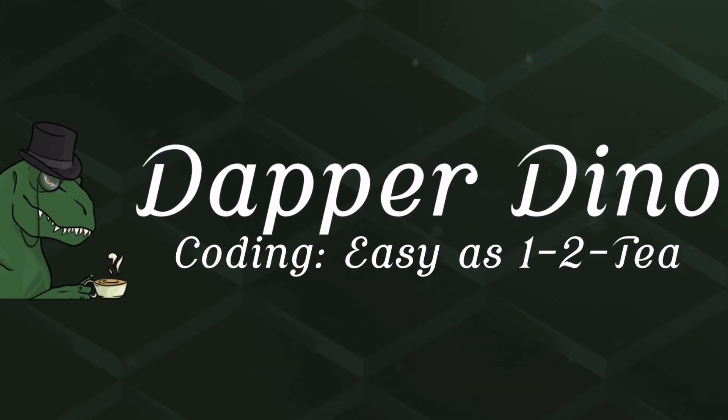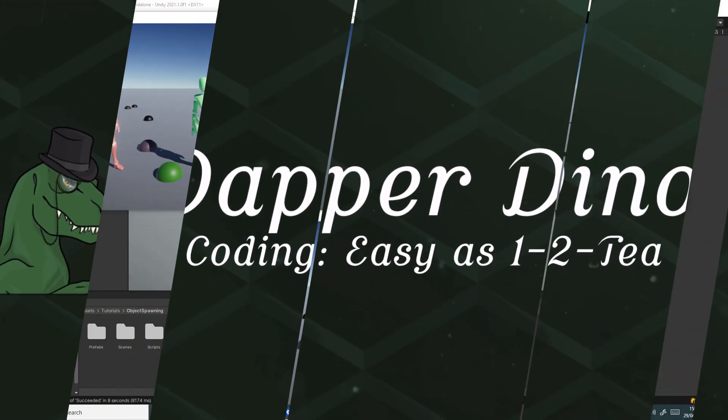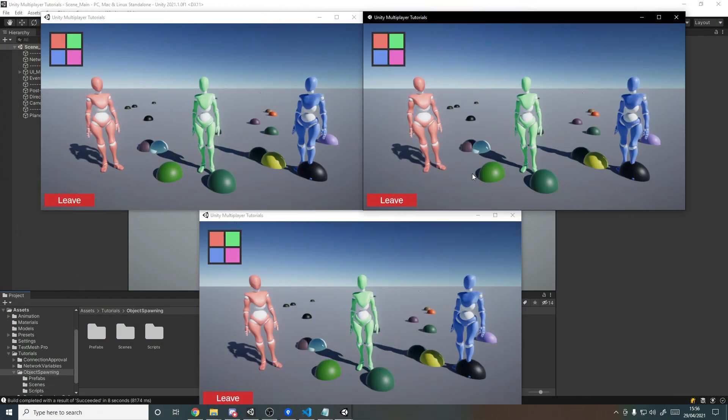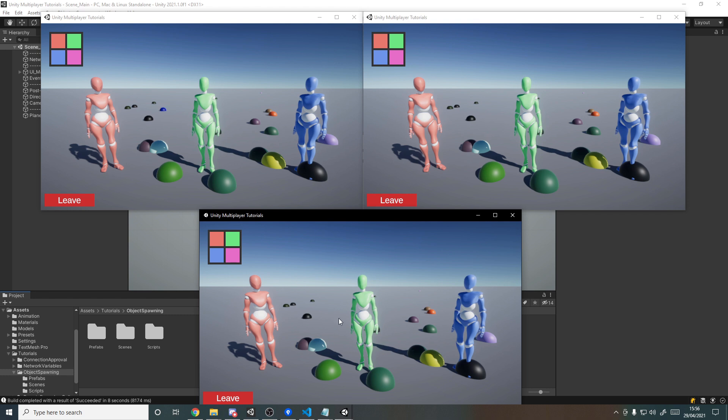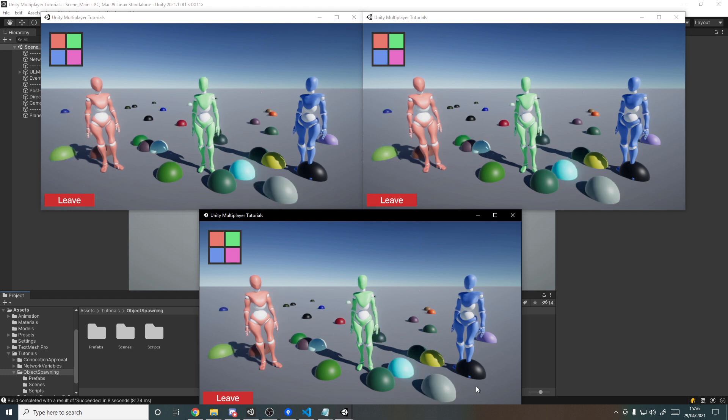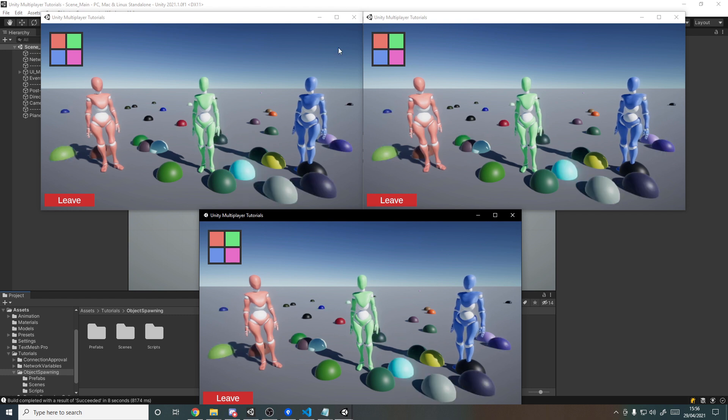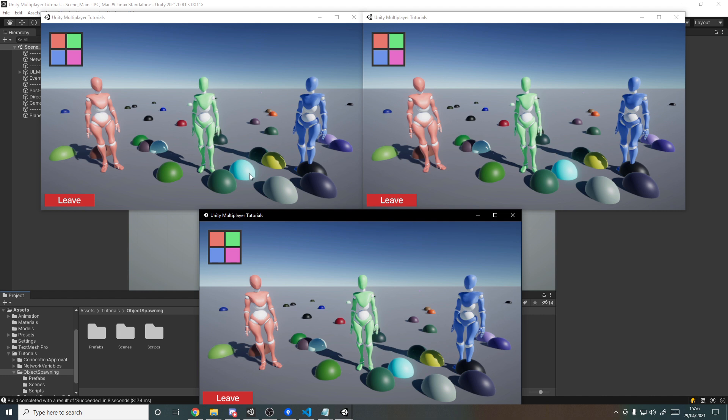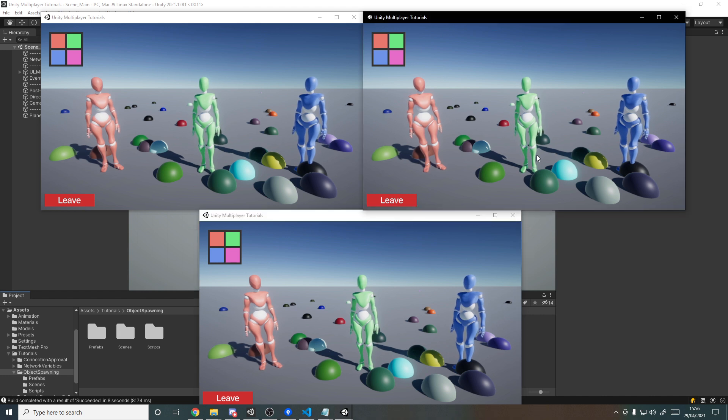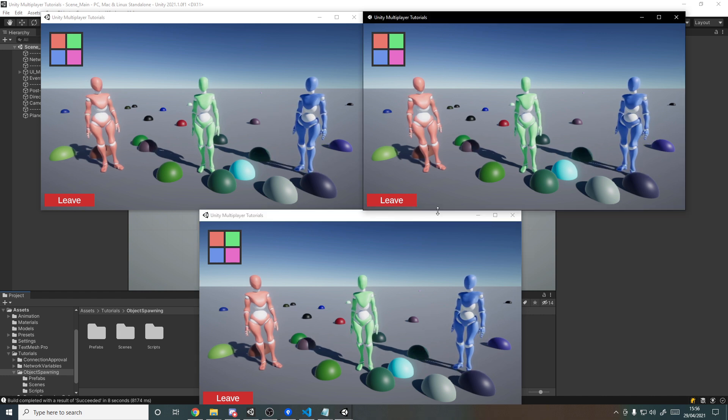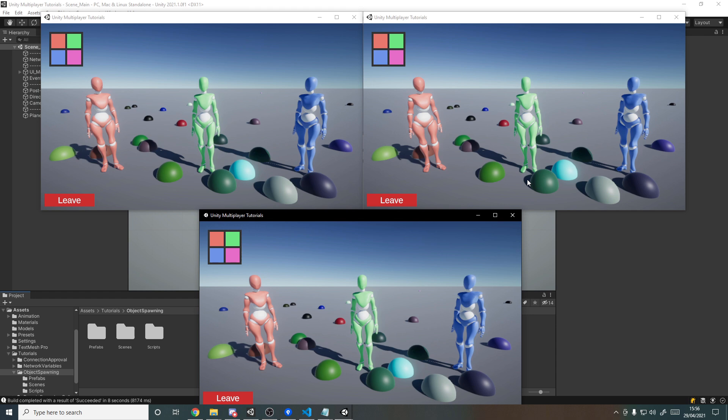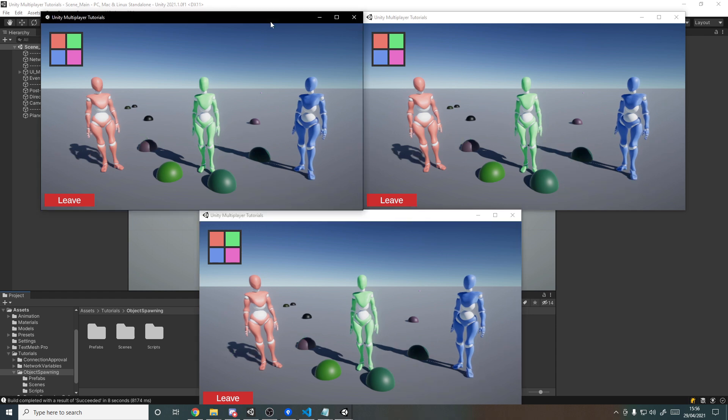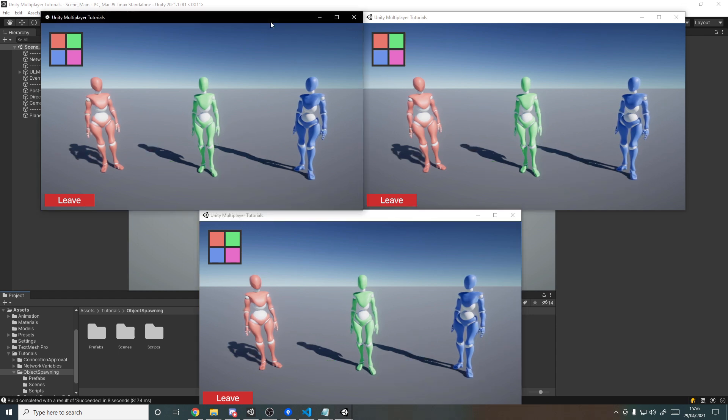Okay, so hello and welcome back to another Unity multiplayer tutorial. Today we'll be looking at how to spawn in objects over the network so that all the other clients can see them, even ones that join late, and then we'll also be implementing a way to destroy them and make sure all the other clients see that happening. Hope you're looking forward to it, so let's get started.